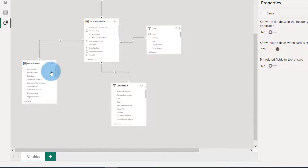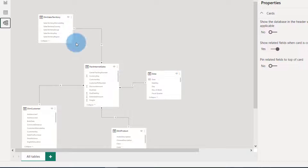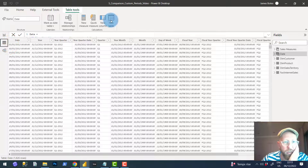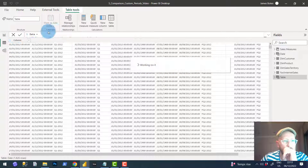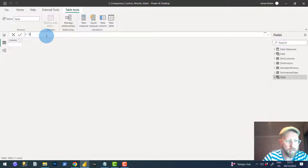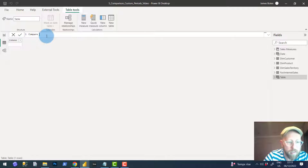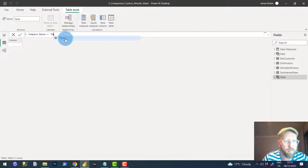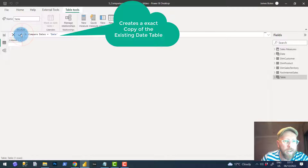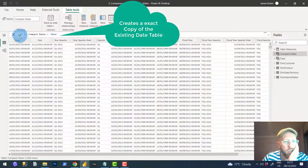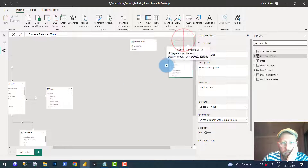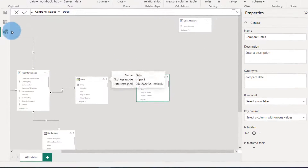The data model looks something like this. We've got sales, customers, products, date, and sales territory. The first thing we need to do is create a new table — this will be the compare dates table, which is just equal to the date table. So this creates an additional table that is exactly a copy of the date table.